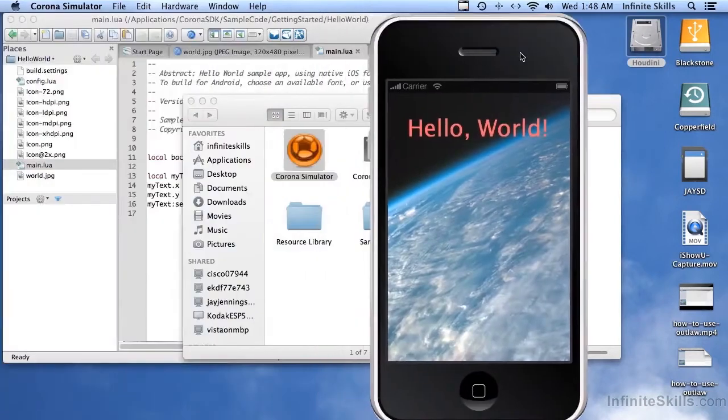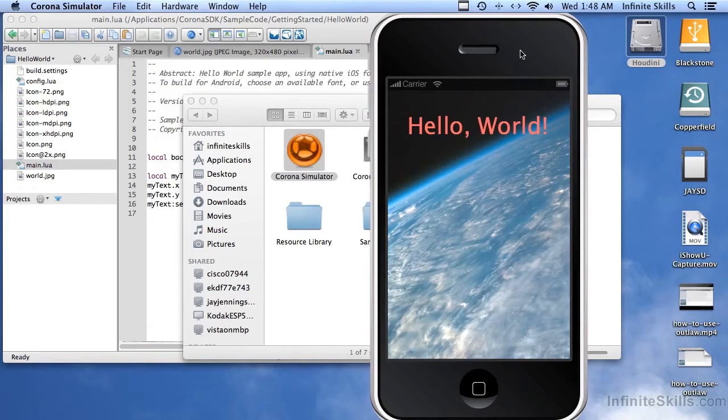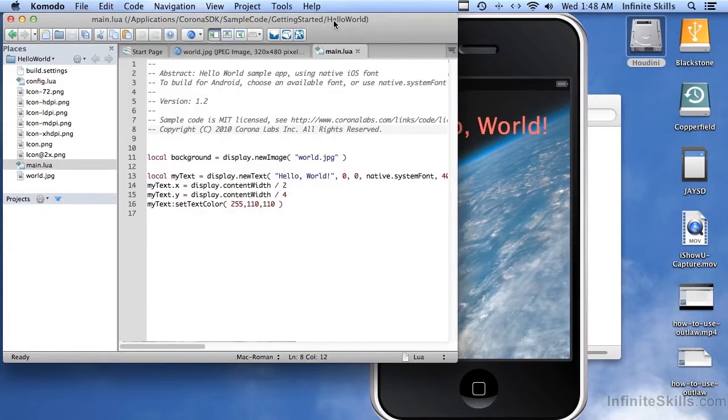But with Outlaw, you save a couple steps. And that's one of the reasons why I created it. Just makes it a little faster and easier. But if you have a code editor that you really like, you can still use Corona SDK with that editor.